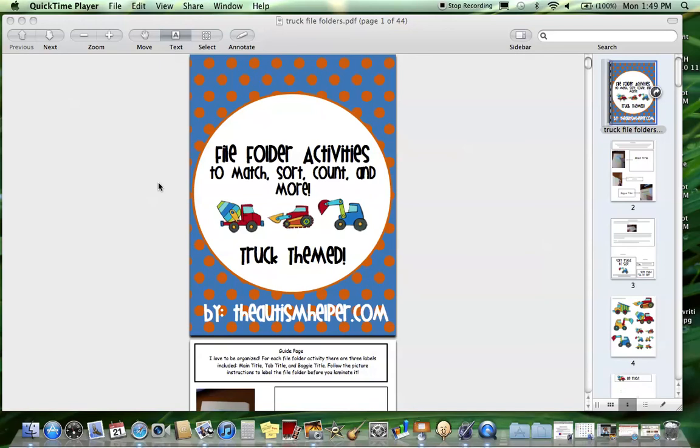Hi, this is Sasha from the Autism Helper, and this is a product preview of file folder activities - truck themed. I really wanted to make some more file folder activities to work on all these early learning skills that were very motivating for my kids. I have one little guy that is just obsessed with trucks.